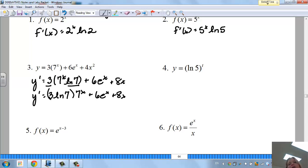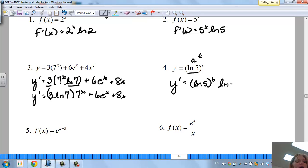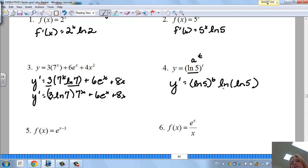For y = (ln 5)^t: ln(5) is just a number raised to an exponent, so y' = (ln 5)^t · ln(ln 5). This does not mean ln squared — it's the natural log of the natural log of 5. You just leave it like that.